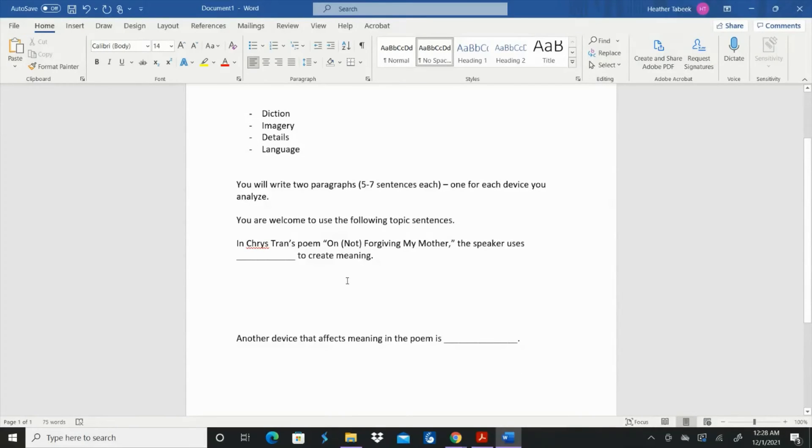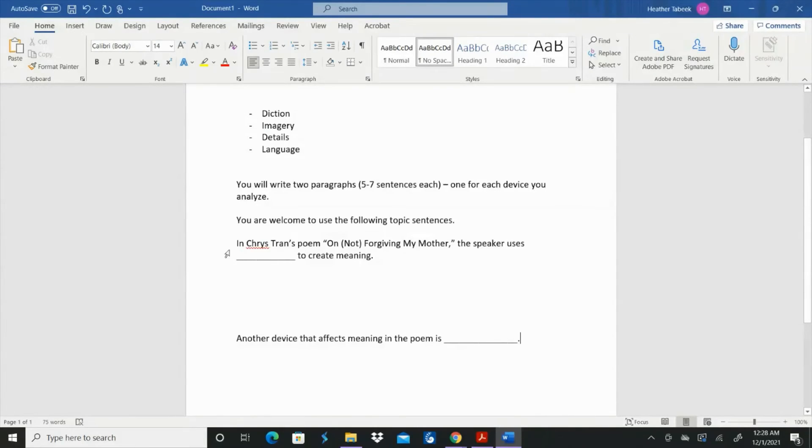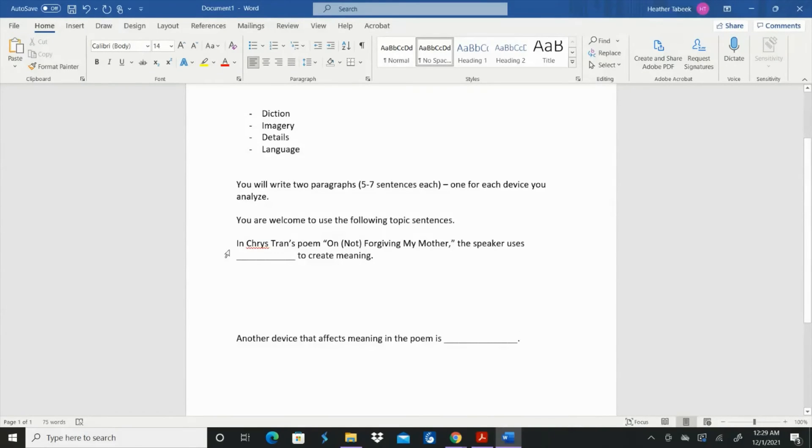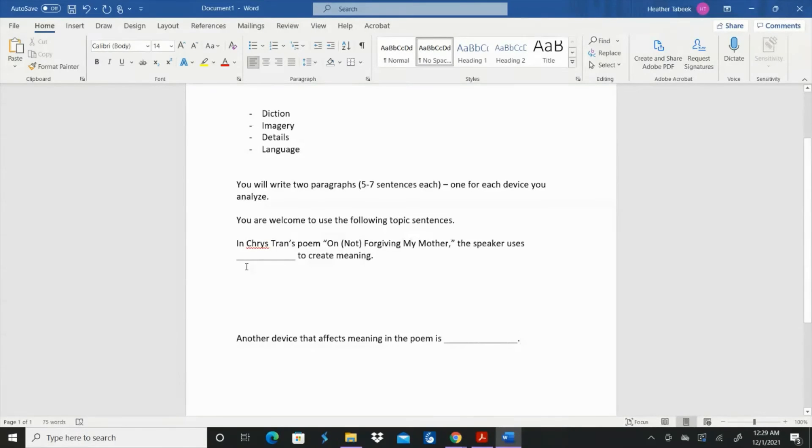You are welcome to use the following topic sentences. Obviously you're going to want to fill these blanks in with whichever two of these that you chose. So to begin, and you're going to write this on your own paper with a pen or a pencil. Don't put it in your drive and share it with me or anything like that.